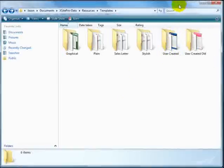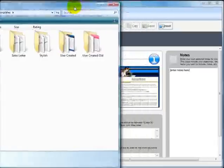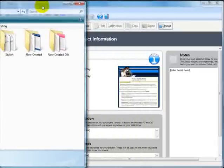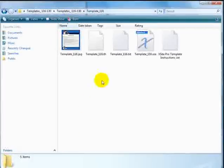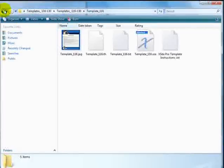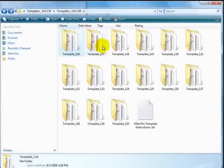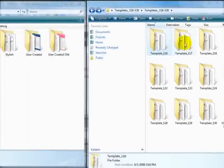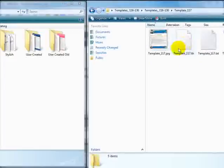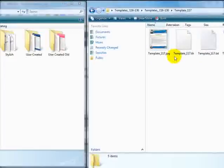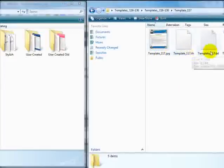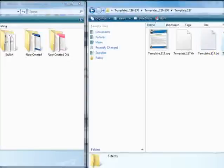Since I already have mine here, I'm going to move this to the side. I'm going to open up another template here. Go to template 17. I'm going to grab the JPG file, the thumbnail, the text file and the import XSE file.